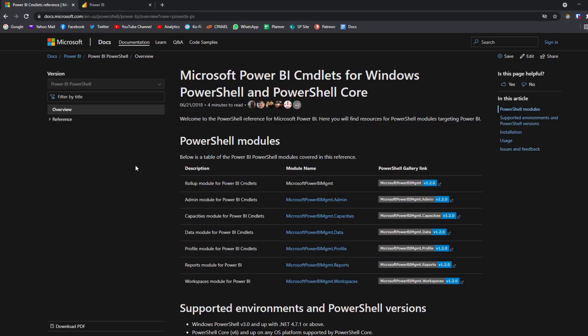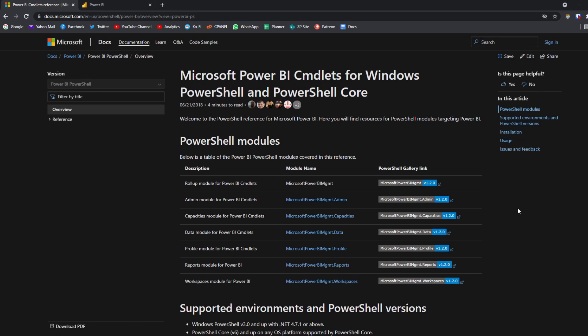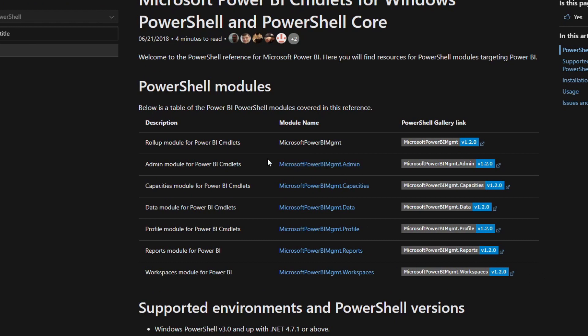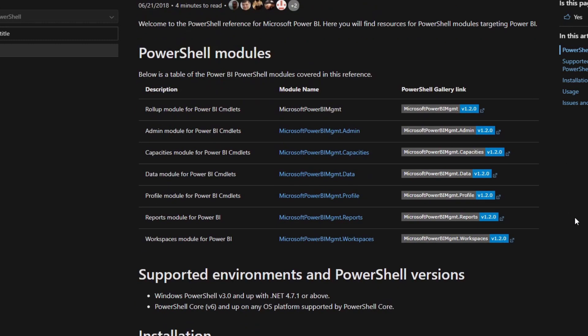We're going to go through it together from installation to usage with some examples. The first thing you want to do is head to the reference documentation for the Power BI cmdlets for Windows PowerShell and PowerShell Core — I'll leave a link in the description box below. Essentially it's just a list of commands that you can use with the Power BI service. These are the different modules, and each of them has different commands to control in the Power BI service.